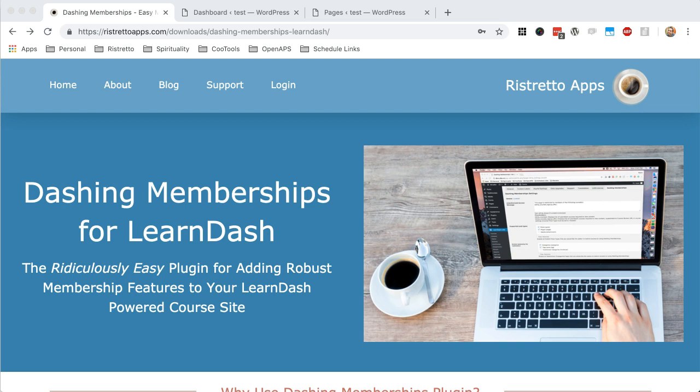But one thing we found that was a little frustrating was that while LearnDash does a great job protecting its own custom post types, which are courses and lessons and topics, it didn't easily protect pages and posts that we had and other types of custom post types and content types in our sites that were associated with that course.